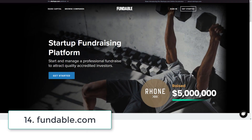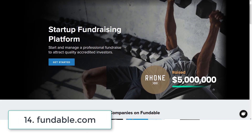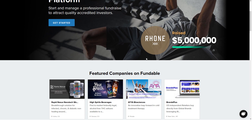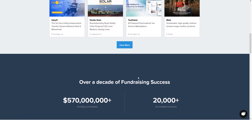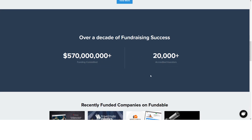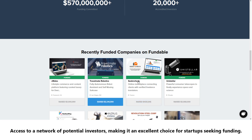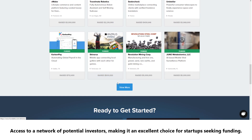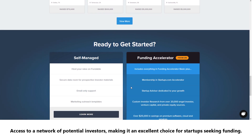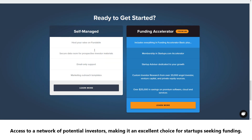Number fourteen: Fundable. This software not only helps you create a business plan, but also provides access to a network of potential investors, making it an excellent choice for startups seeking funds.